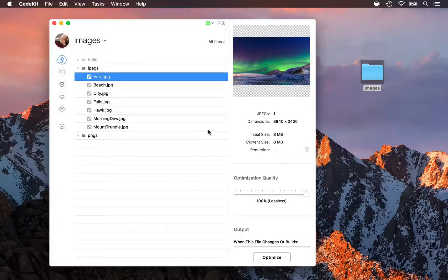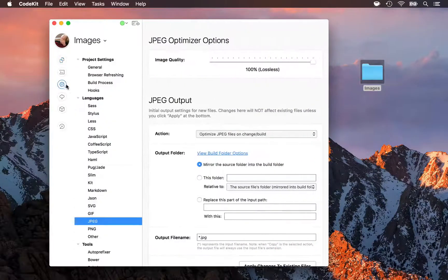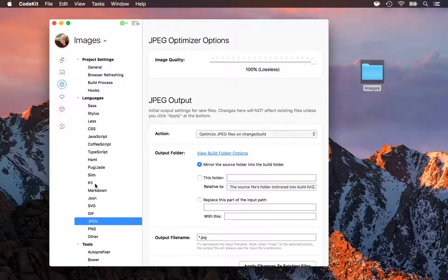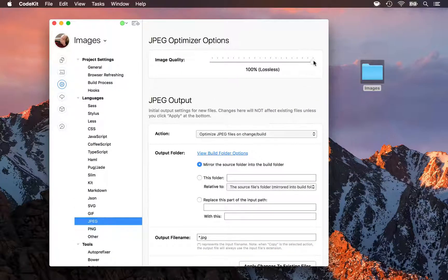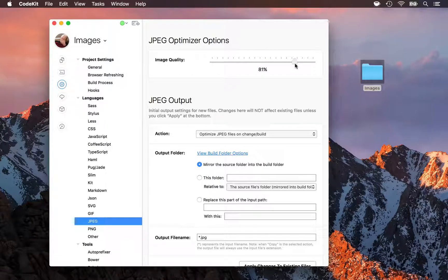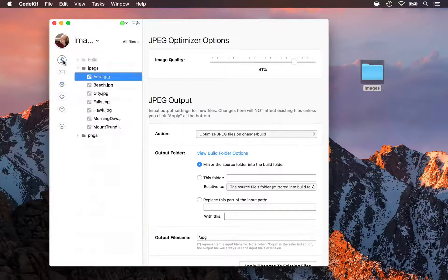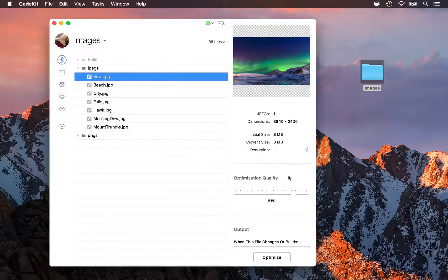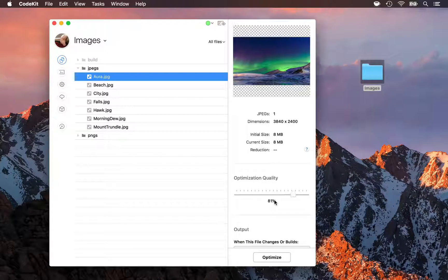Or you can affect all JPEGs at once by going into Project Settings, Languages, JPEG, and then toggling the quality slider here. So I'll back this off to about 81%, come back to my files list and see that's been applied to my selected image.